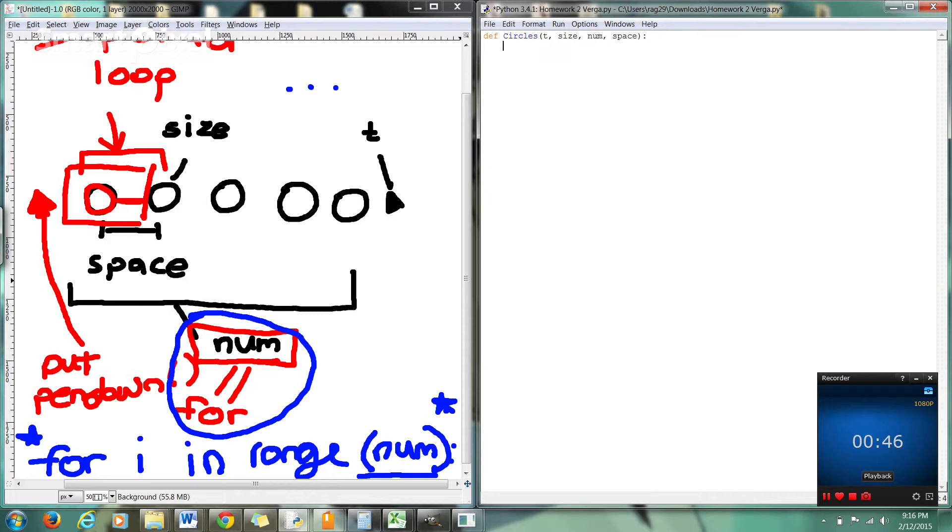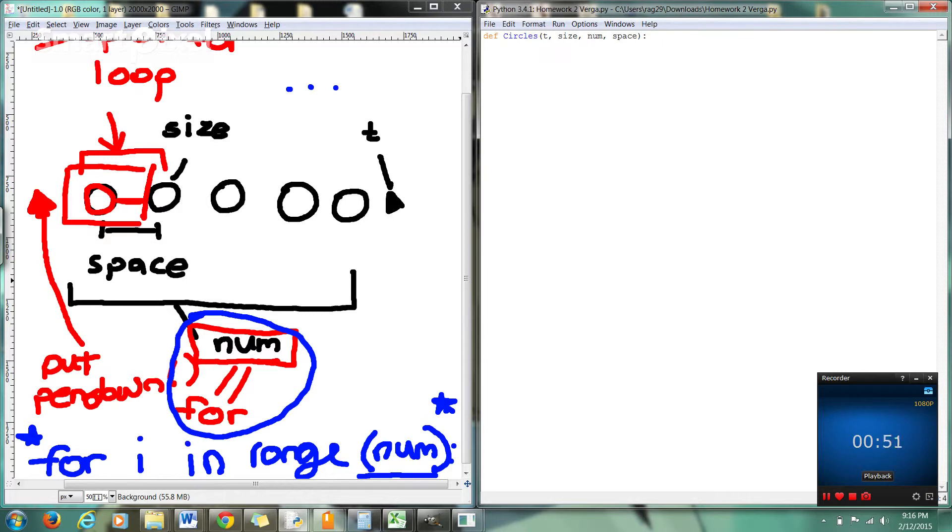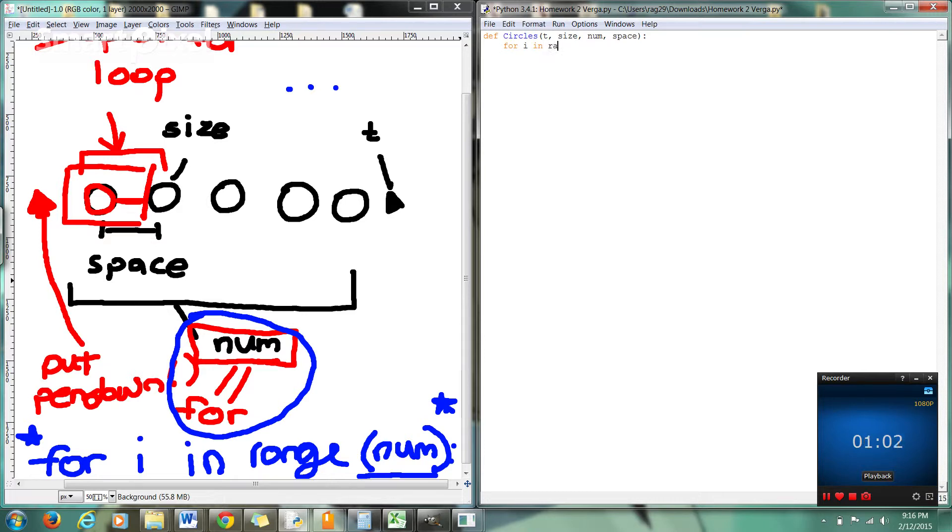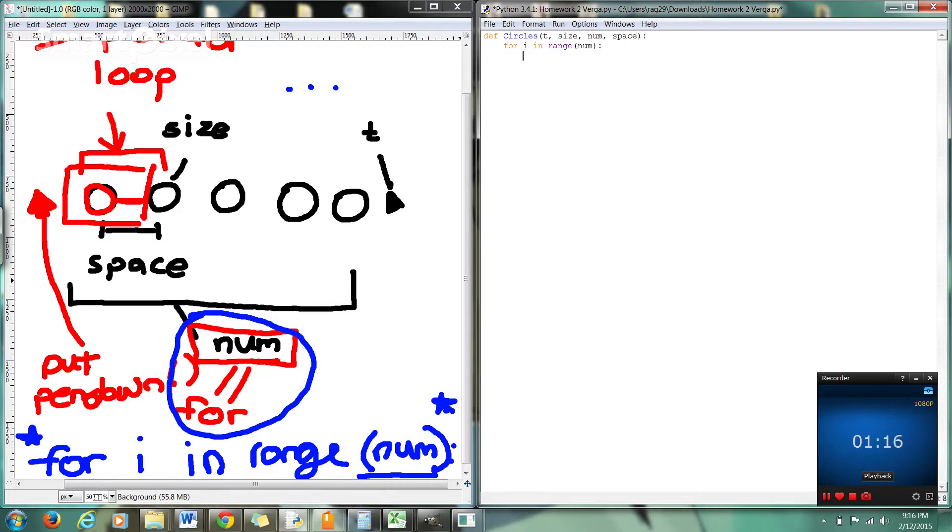Okay, so now what we want to do. So what we're going to do now is we're going to go for I in range, num. Okay. So basically we want to execute this the number of times, right? A variable number of times, depending on what our num parameter or given argument is.